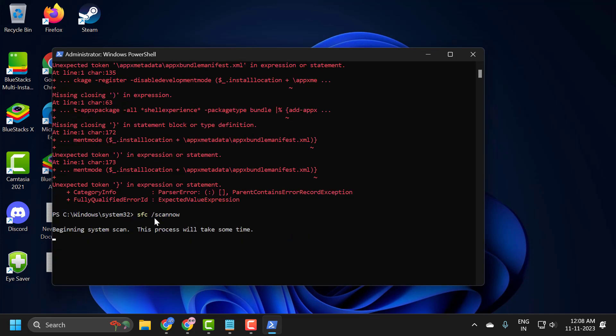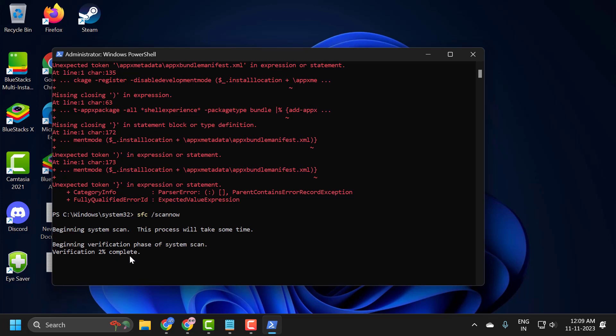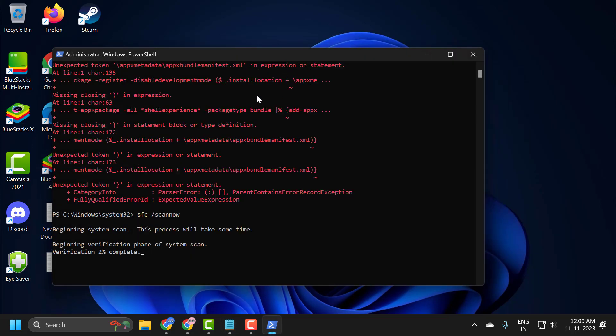This will help you to fix corrupted files in your computer. This verification needs to get to 100%, so kindly please wait until 100% is done. After finishing this, go ahead and copy the third command and paste it in the same way.